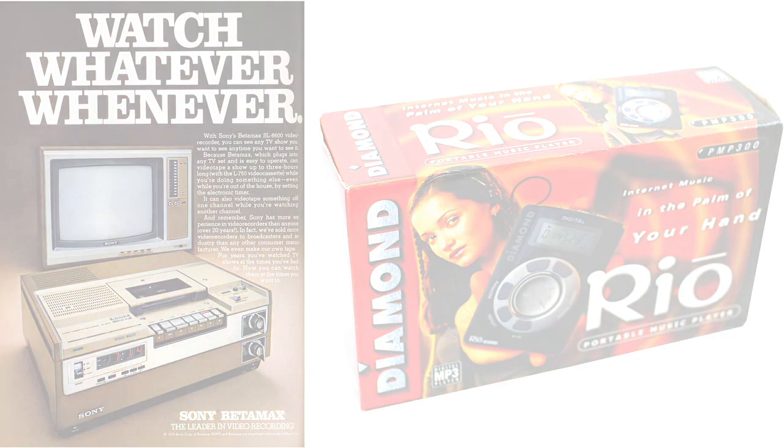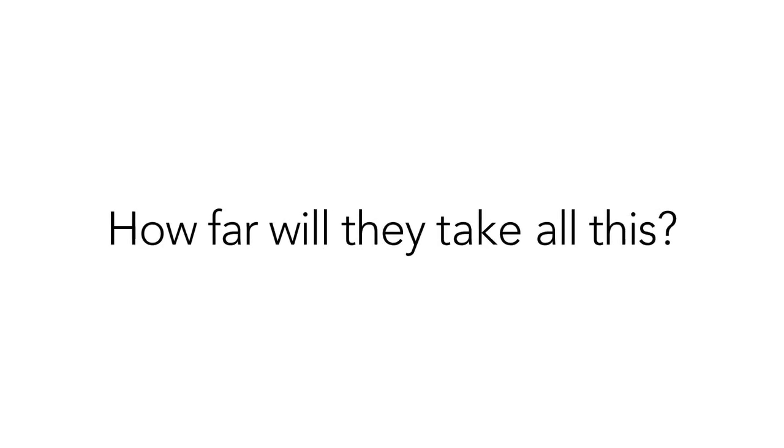So the question is, how far will they take all this? The answer at this point is obvious. As far as we'll let them.